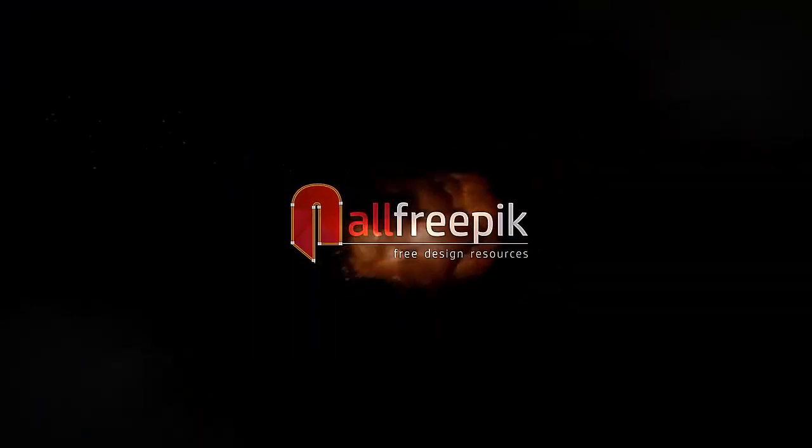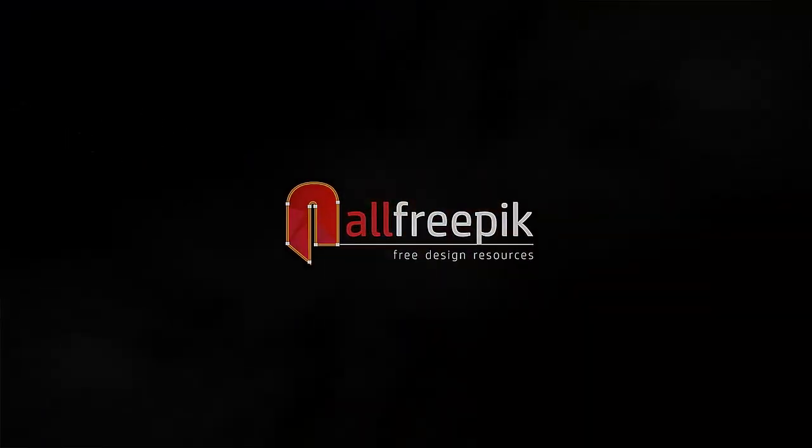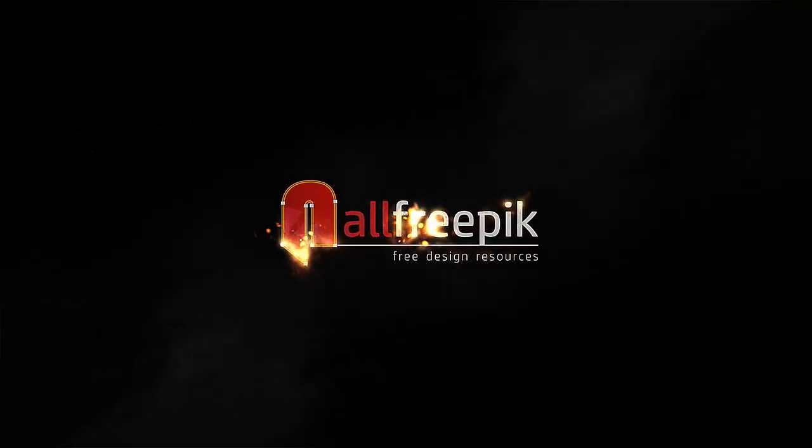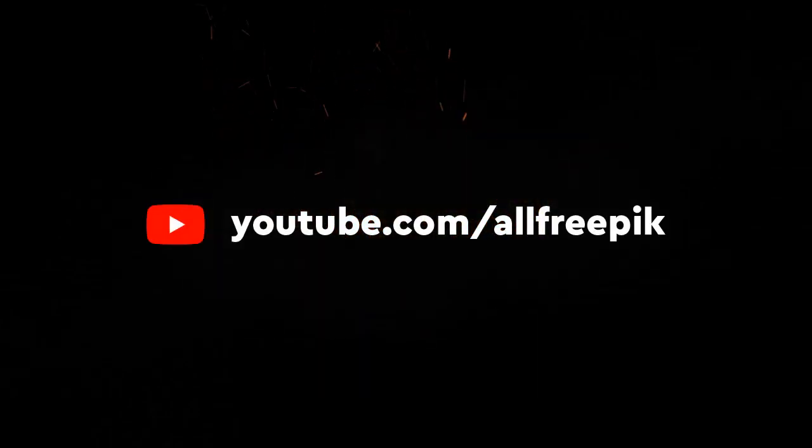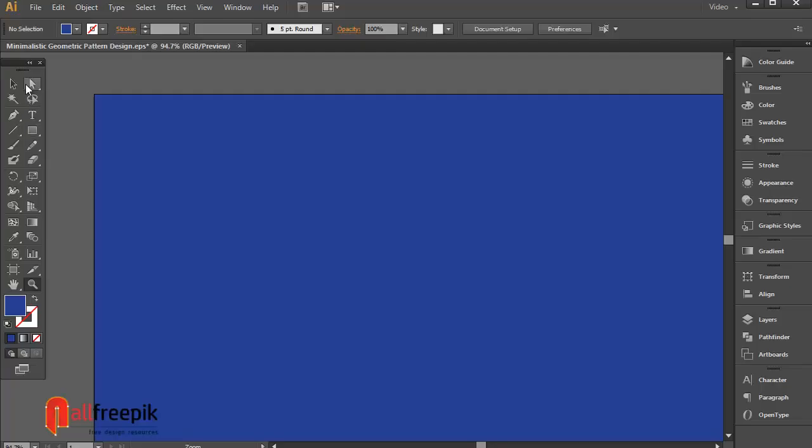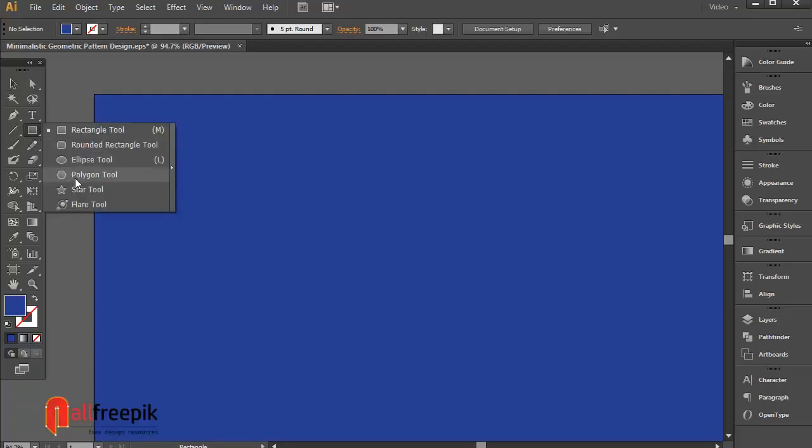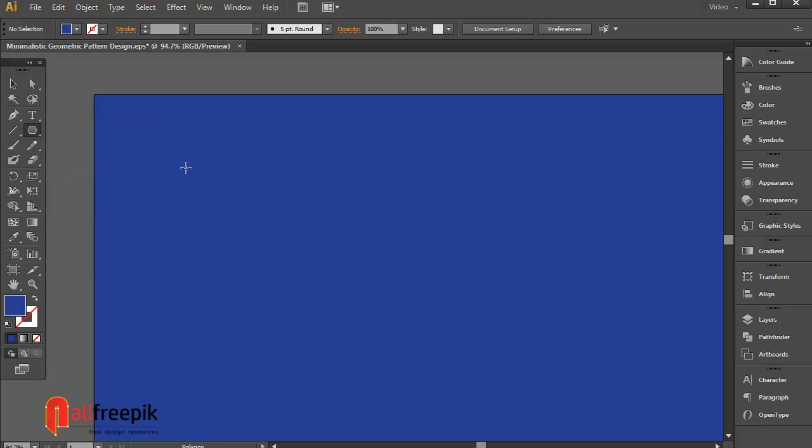Welcome to All Freepik tutorials. Today I am going to show you how to create modern minimalist style pattern background in Adobe Illustrator.